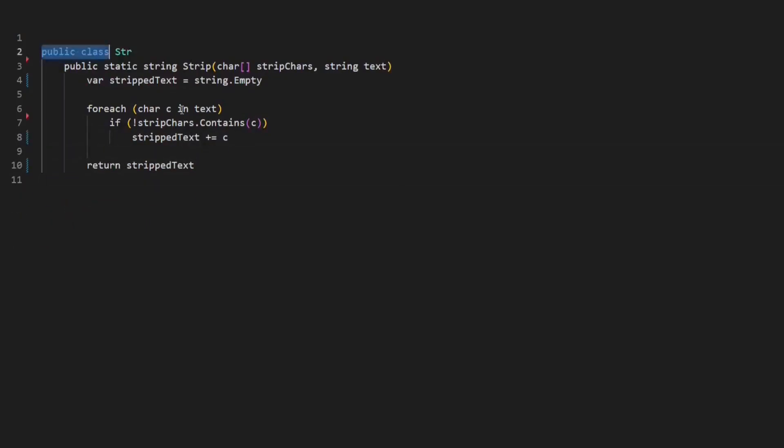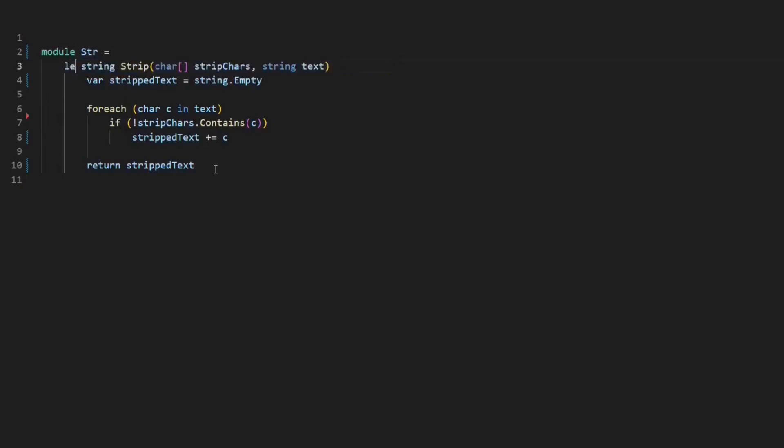In F#, most code lives in modules instead of classes, which are public by default. And methods are called functions, which are defined using the let keyword.